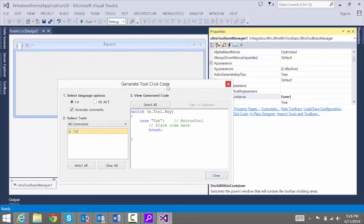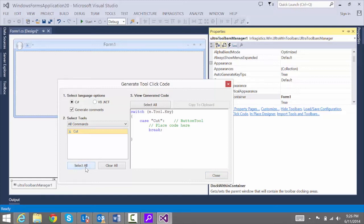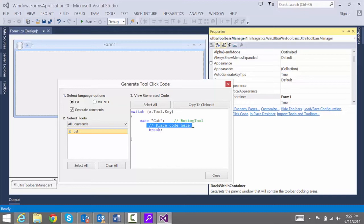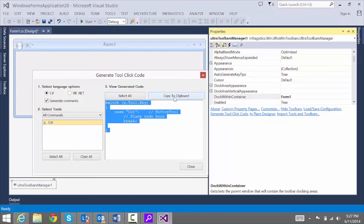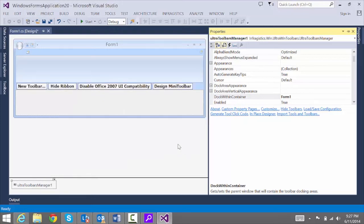Right now, I only have one command. But just imagine if you had around 10 or 20 commands here. You're going to hit Select All. And on the right, you'll see that the code is generated to handle that click event. So we'll say Select All. Copy to Clipboard. Now close this.